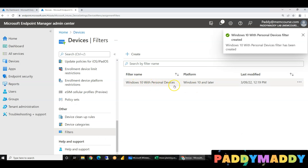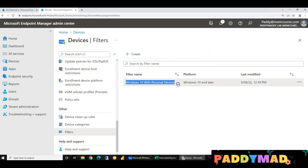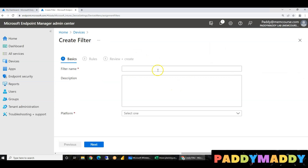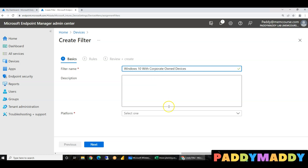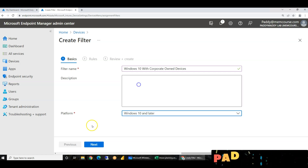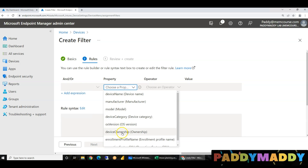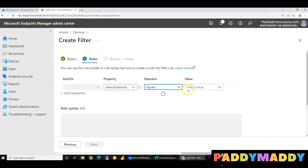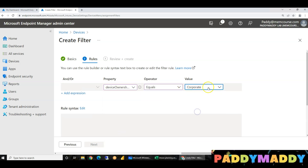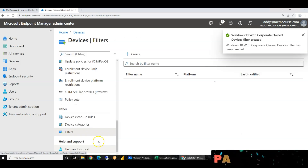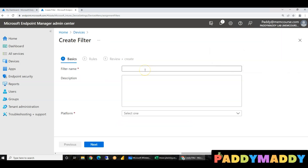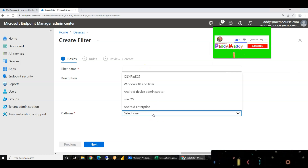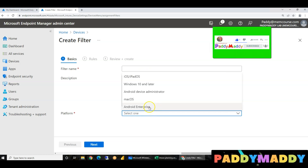For Windows 10 with personal devices filter, you need company-owned. For corporate-owned devices, simple Windows 10 — device ownership equals corporate. That is the corporate filter. So two filters are created.